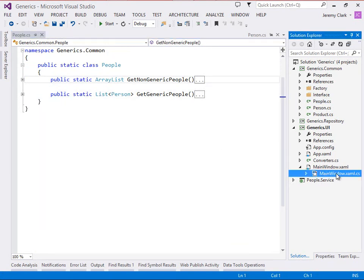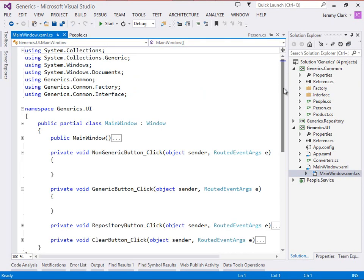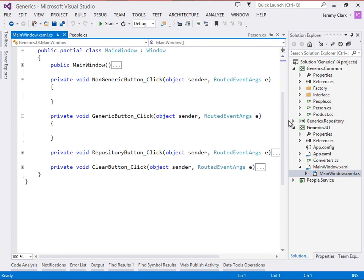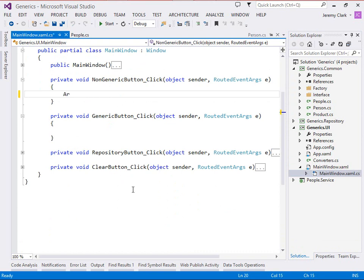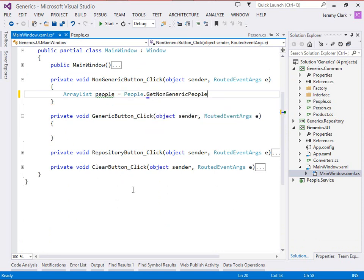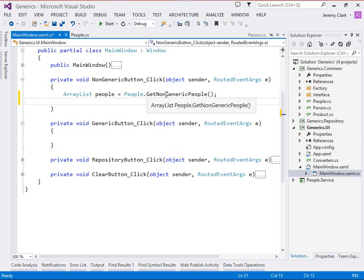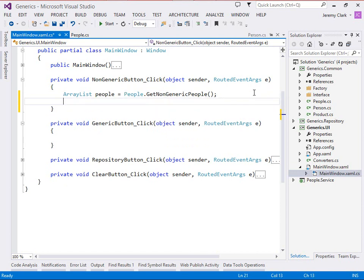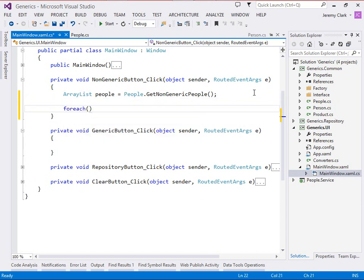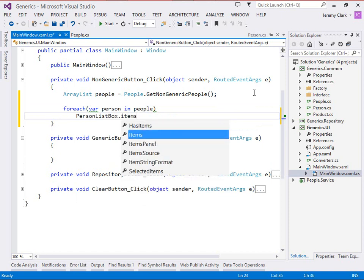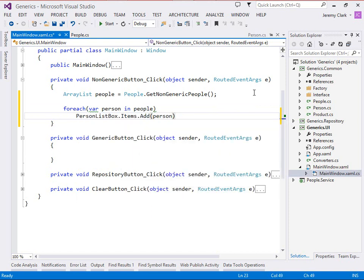We'll go to the code behind for our form, and we see that we already have button click event handlers set up for our non-generic button and our generic button. So let's start by implementing the non-generic list. So here we have an array list, and we'll call this people, and what we'll do is just call that get non-generic people method. So we'll say people.get non-generic people, and again, this method actually does return an array list. So now that we have this array list called people, we can iterate through it. Now pretty much every collection in .NET implements the IEnumerable interface, which allows us to use the forEach loop. So we can say for each person in people, person list box.items.add person.